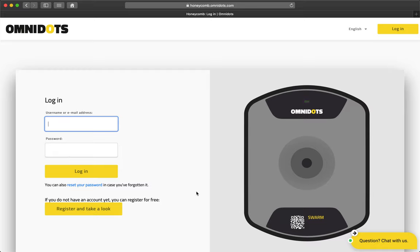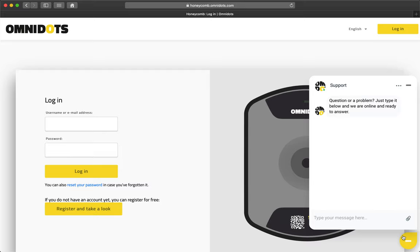If you don't know what your purchase account email address is, contact us either through our support chat, which is located at the bottom right screen, or email us at bookkeeping at omnidot.com.